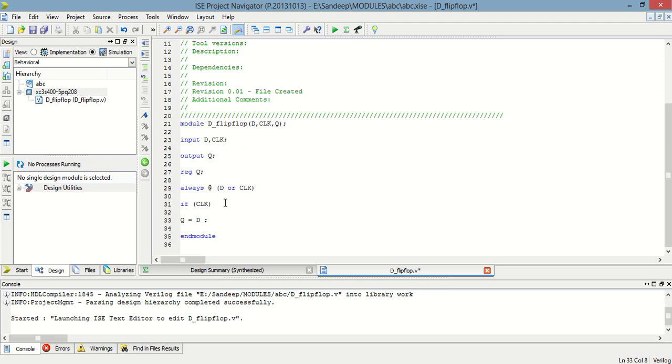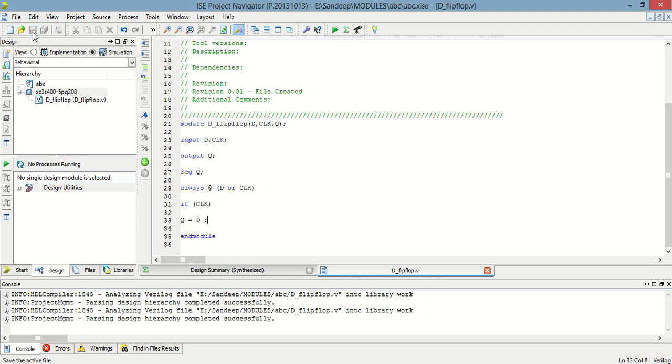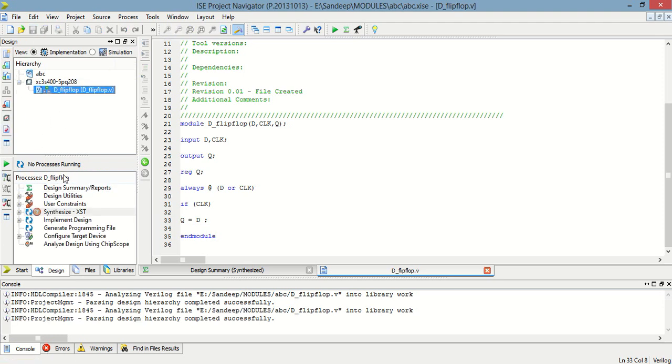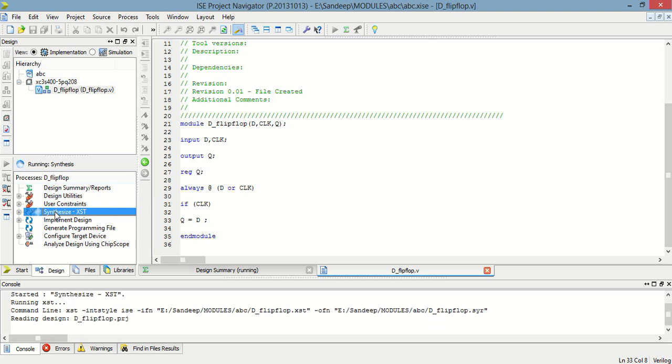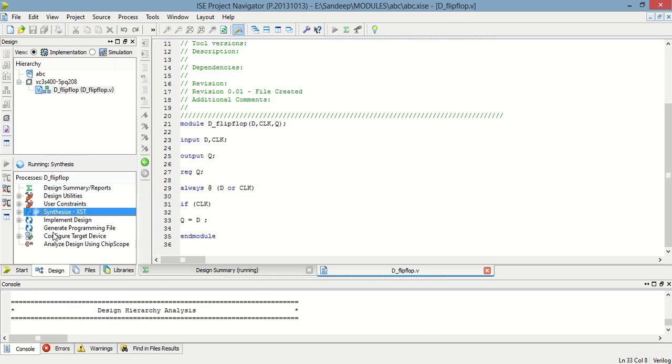Right, so this is the program for the D flip-flop using Verilog. Now I am going to save it and synthesize this program.